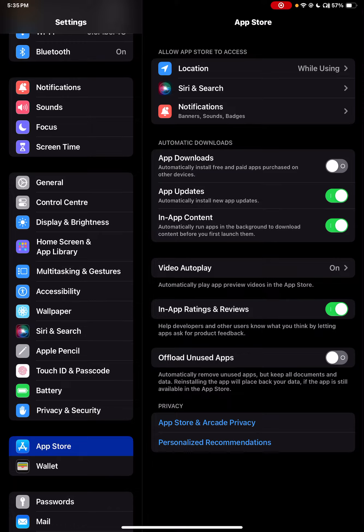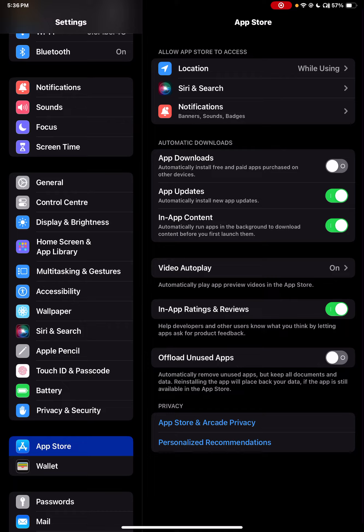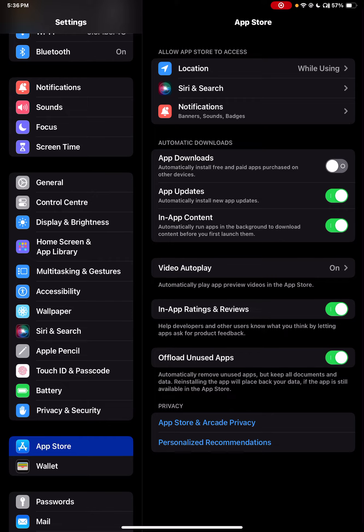This option allows automatically offloading apps which have not been used for a long time. You can enable this in the App Store settings and turn it on. Thank you very much.